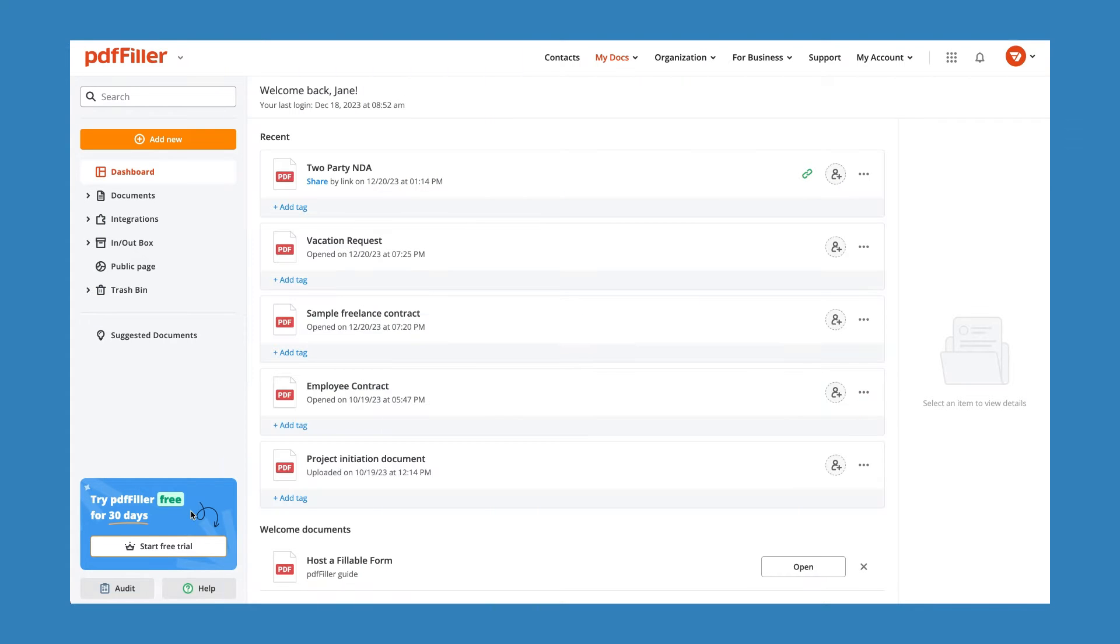PDFFiller provides customers with multiple support options. To ensure that you are fully equipped to navigate any challenges, we suggest starting with our Help Center.